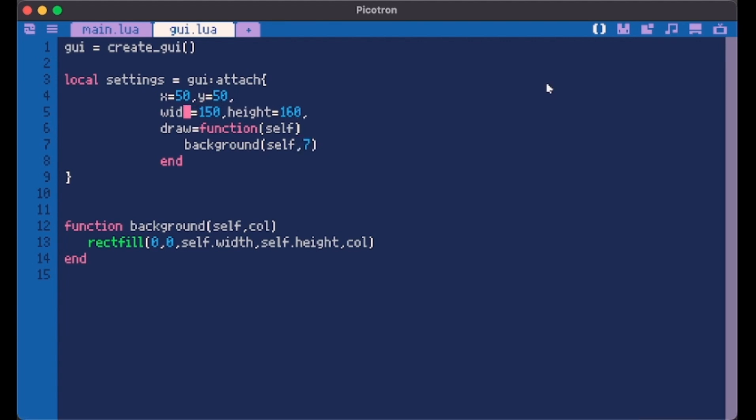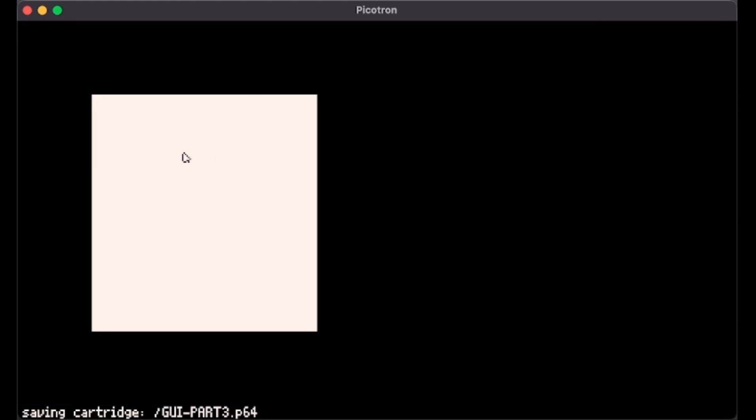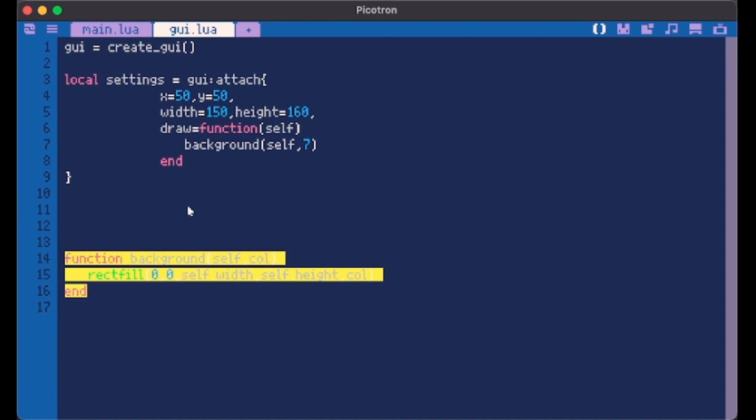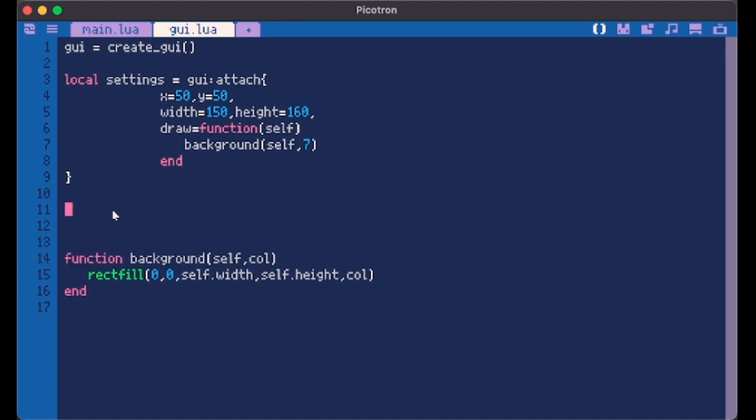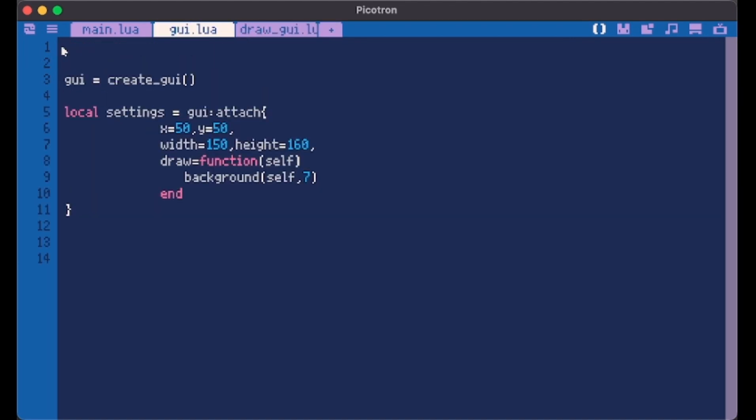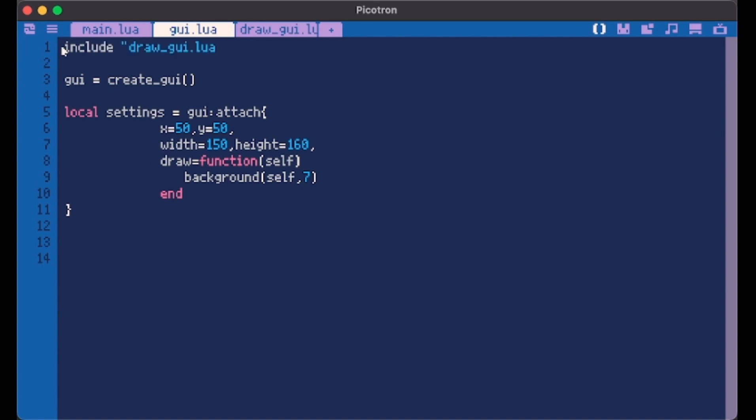So here we have our settings container. Now just because our file is gonna get big I want to put this in a new file and call it draw GUI. We have to include that here.